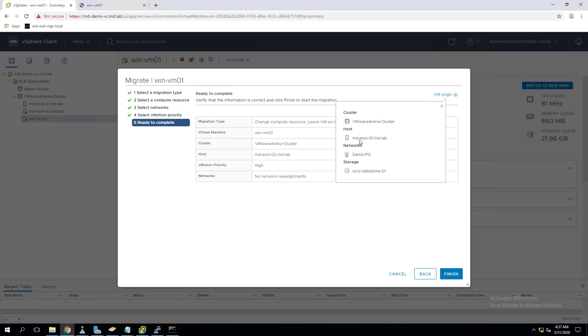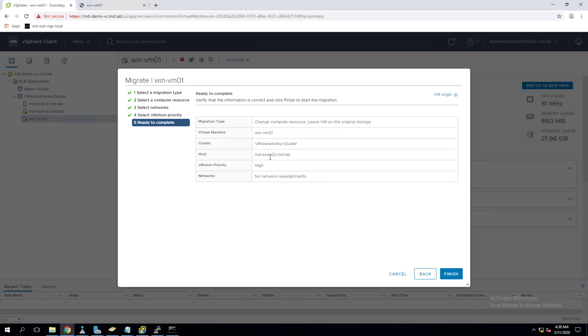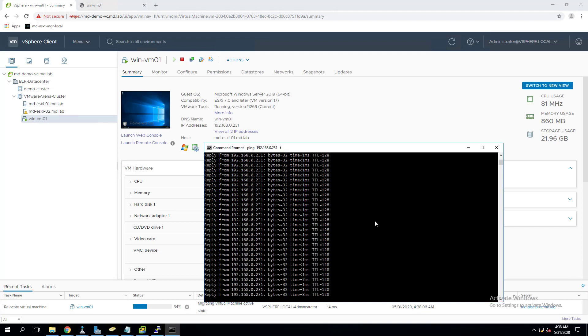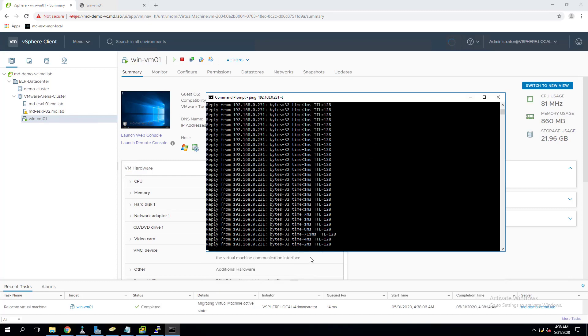Again I'm validating - currently virtual machine is on ESXi01, so I am migrating it to ESXi02 which is on the second ESXi host. Click on finish. My migration will start - relocate virtual machine task. You can notice the migration will start. You see the continuous ping - the virtual machine ping is going. There will be one ping which has more latency, after that it is back to normal.